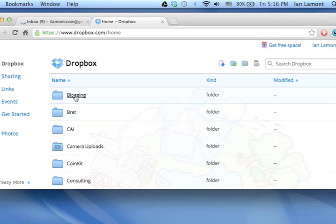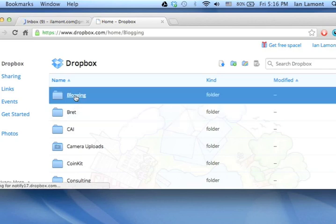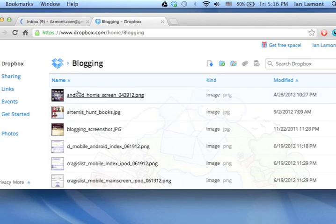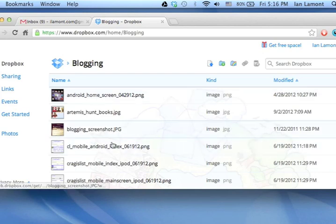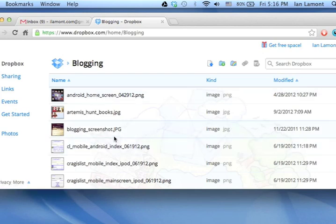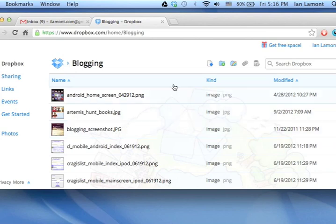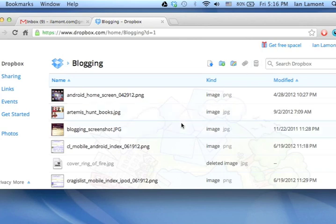Here's my Dropbox folders online. I'm going to click on blogging. If you look at the list, it looks like it's not there. But then if you go to this trash can icon, it says show deleted files. Click on that. You're going to see the files that you thought you deleted.